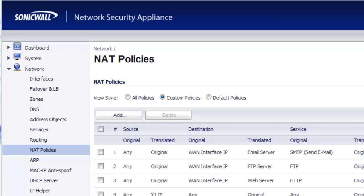Hi folks, Brian Reed here with firewalls.com. In this video, I'm going to show you how you can create a NAT policy that will take an outbound IP address and actually reroute it back to an internal IP address on your network. All right, so here's how it's done.